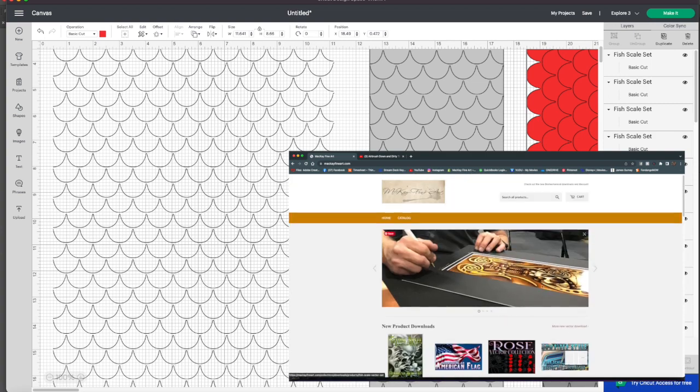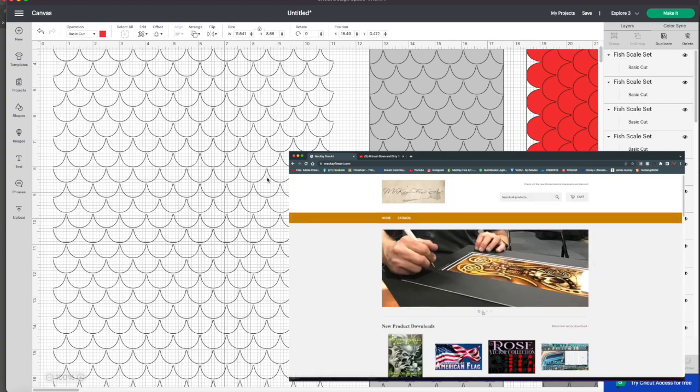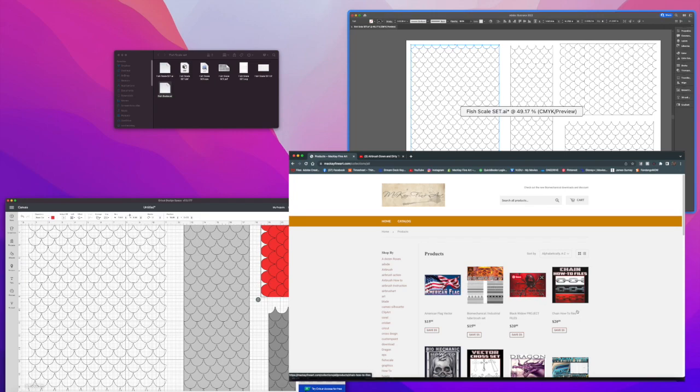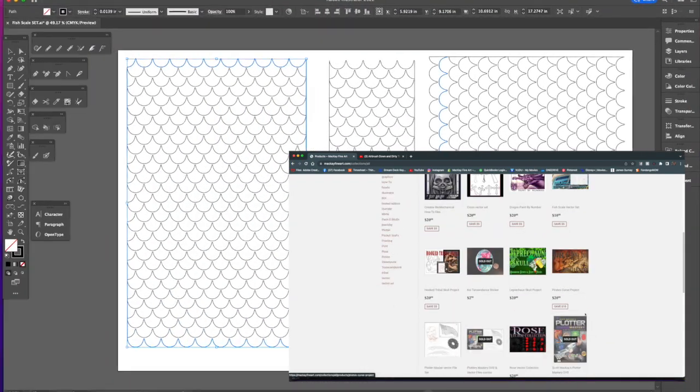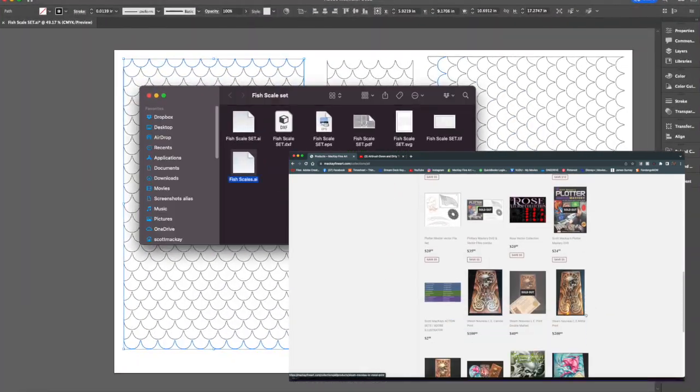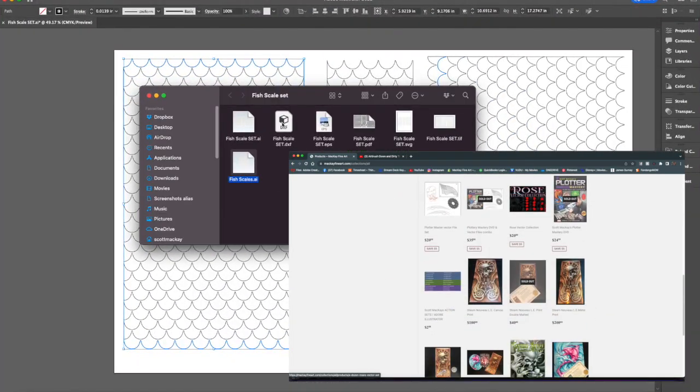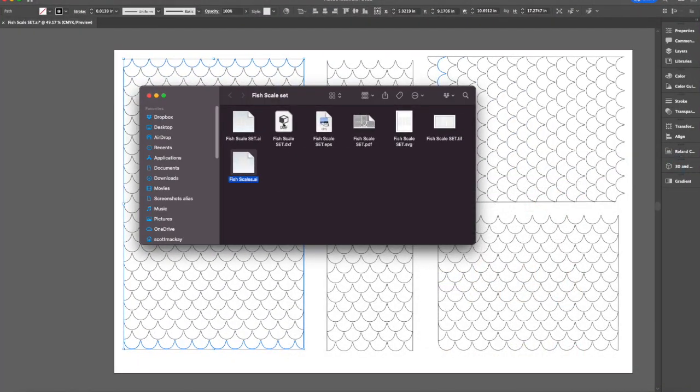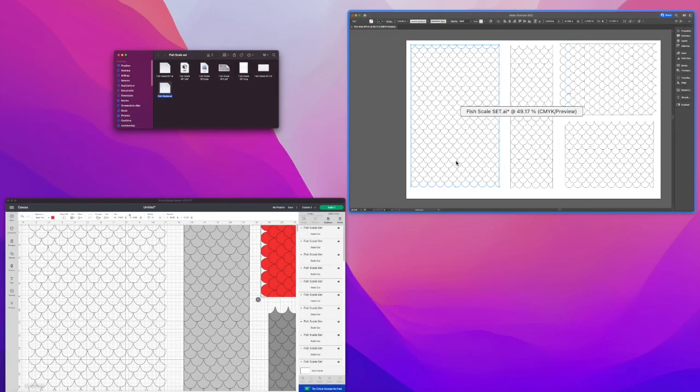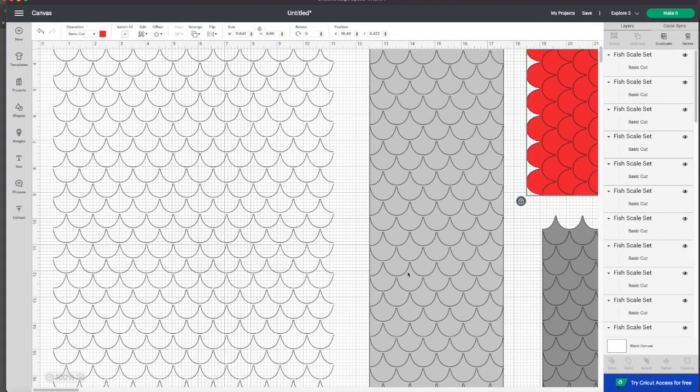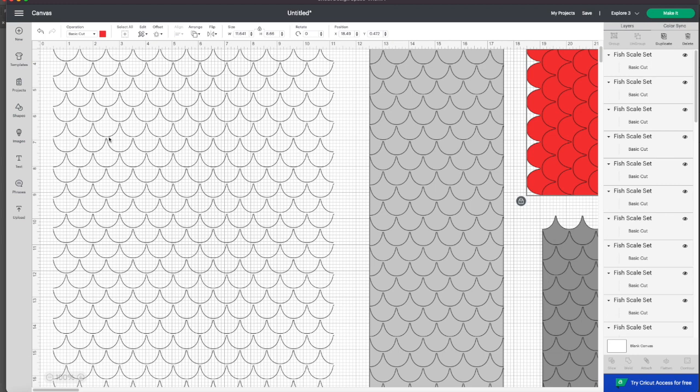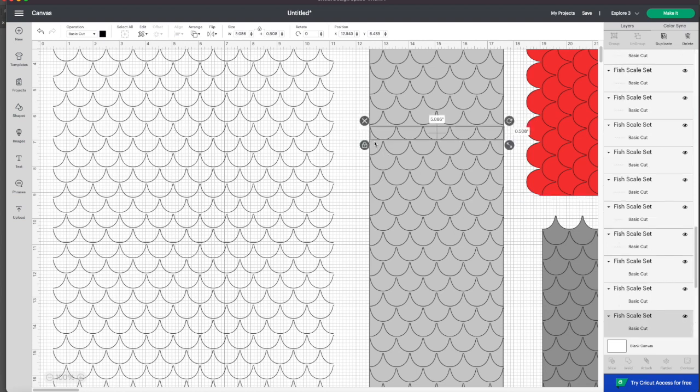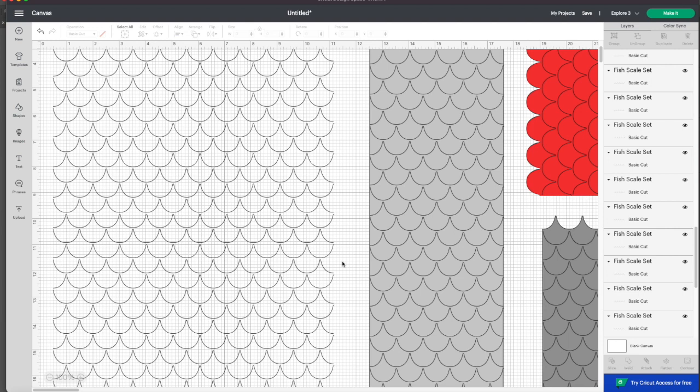So any of the downloads you do from airbrush down dirty tricks will work this way. Just remember you're going to import either the DXF file or the SVG into your workspace and then you're going to follow those steps by selecting it all, ungrouping it, and then changing the color of that foreground square and then sending it to back. And then you're ready to go. Then you can do your cutting and everything from there.